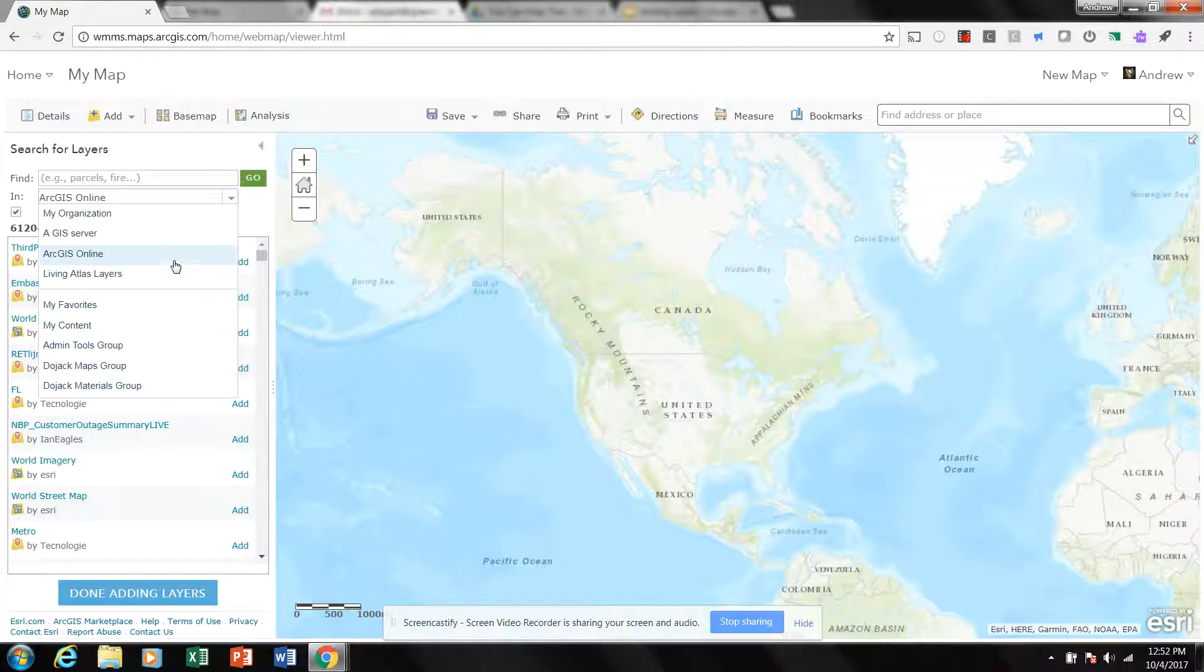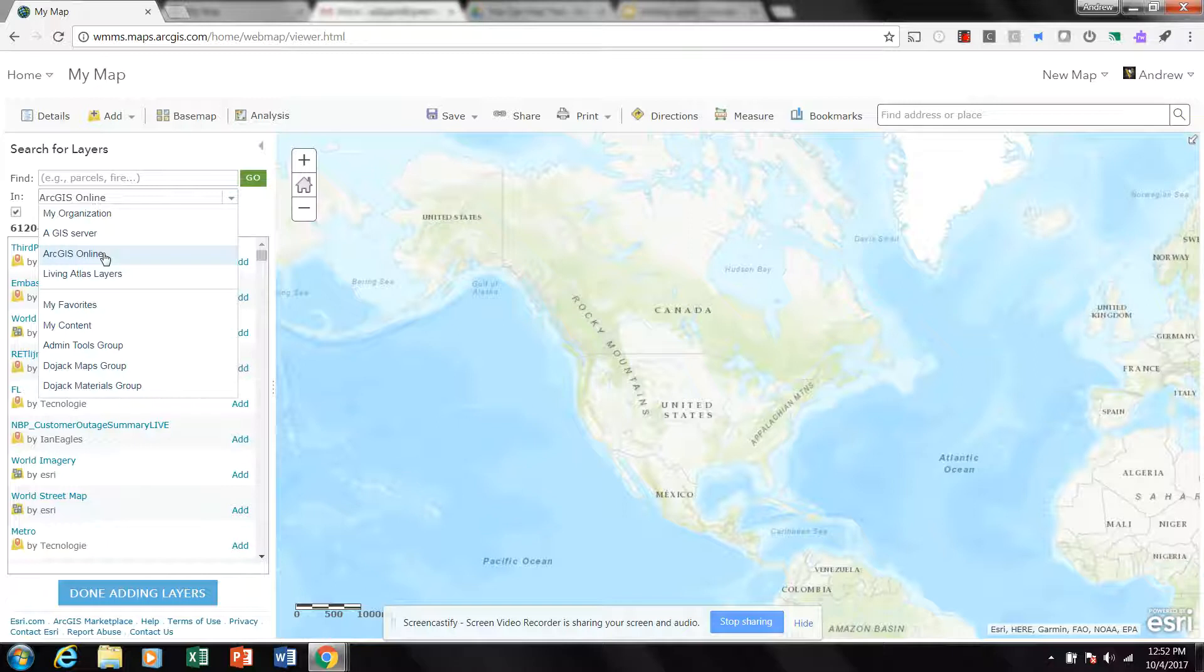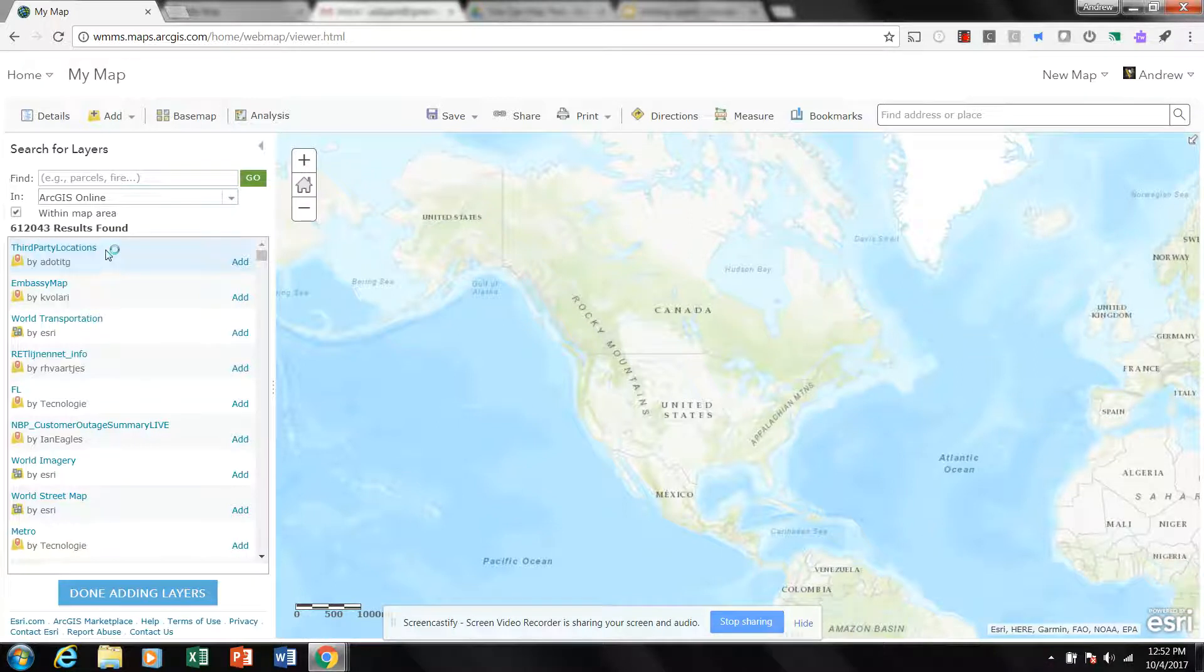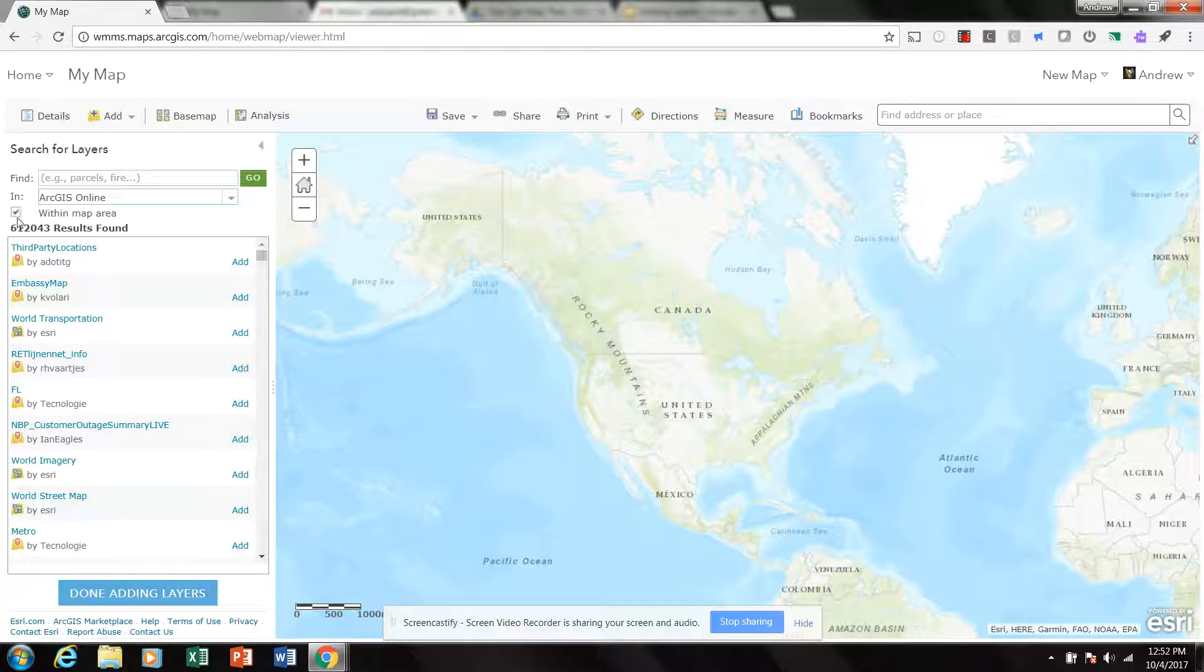Now you can see if we go back I can also search the Living Atlas, but I think it's easier to just click on the Add and browse Living Atlas layer that way. So click ArcGIS Online. Here's another thing that often causes stumbles for people, and that is the within map area feature.